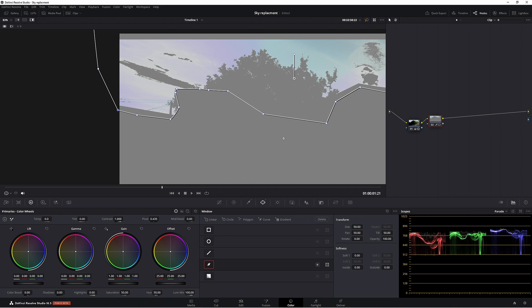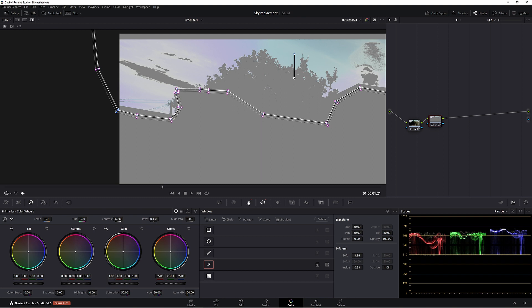Now let's always make the power window soft. So just soften that a little bit on the inside and the outside. We can always come back to the selection. So don't stress too much.